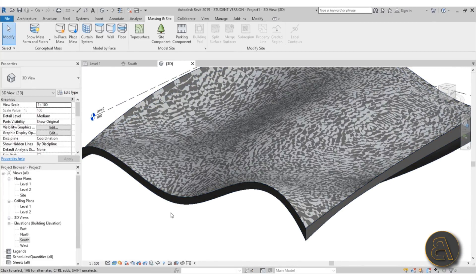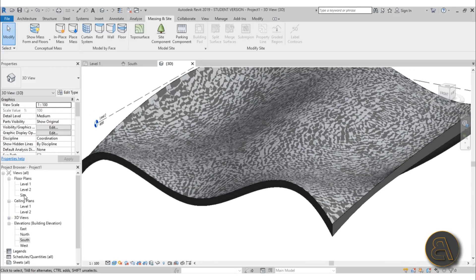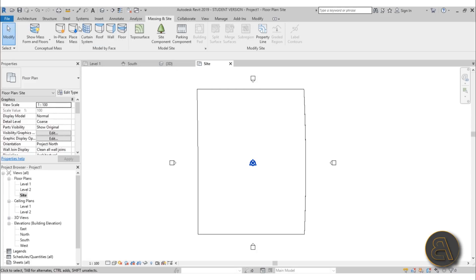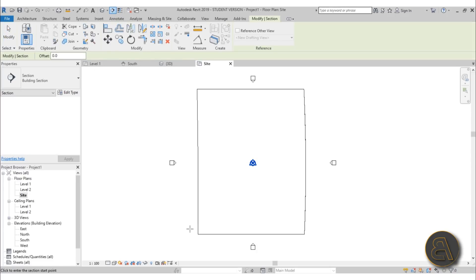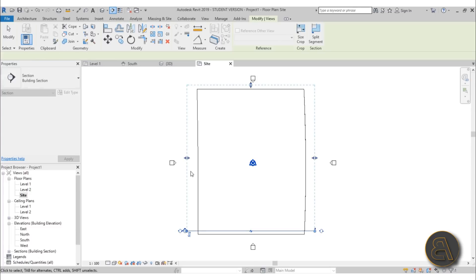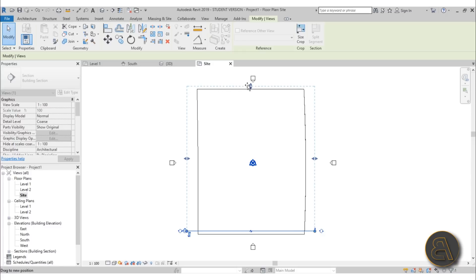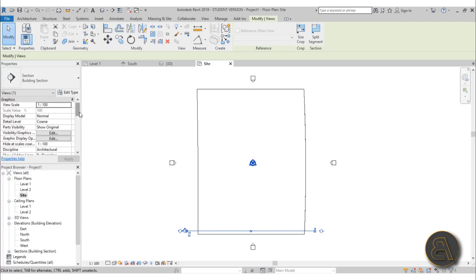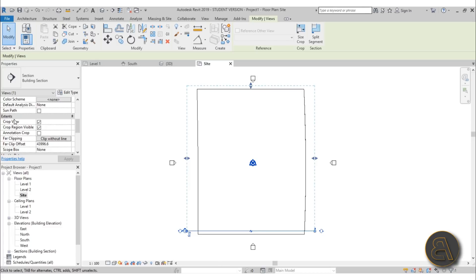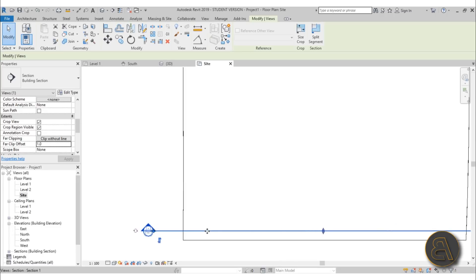Now let's prepare this for laser cutting. Go to a site plan view, and use the Section tool to create a section. There's a scope box — you want to set the Far Clip Offset to something really low. Once the section is selected, go to Extents and set the Far Clip Offset to 1 — that's 1 millimeter, essentially nothing. This ensures each section only captures a thin slice.